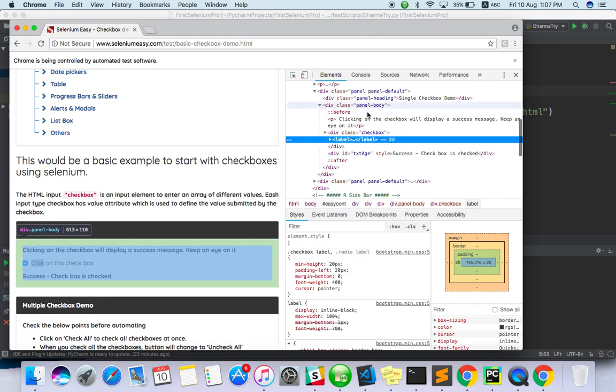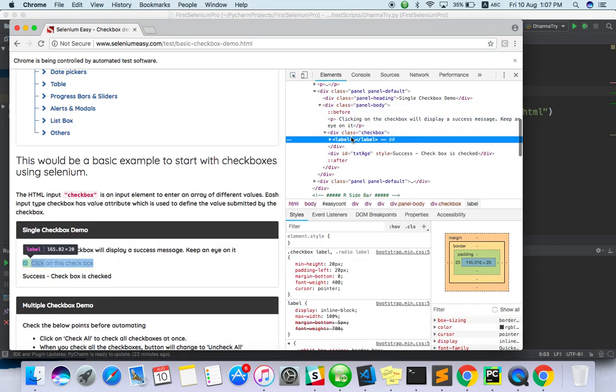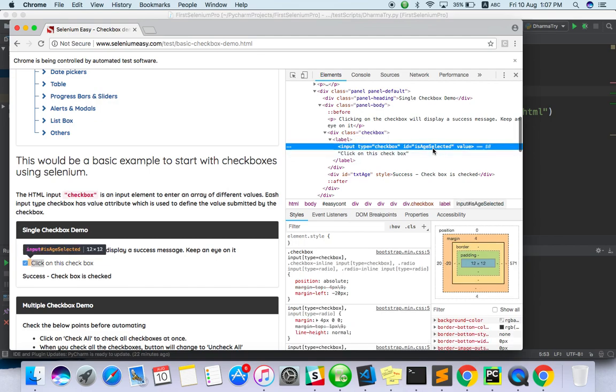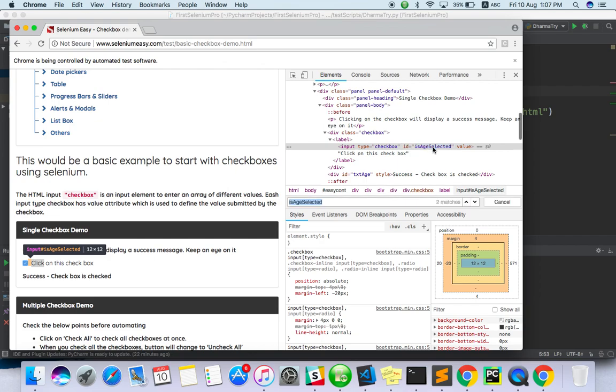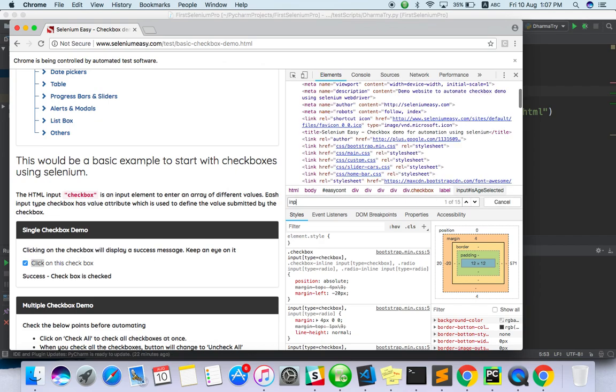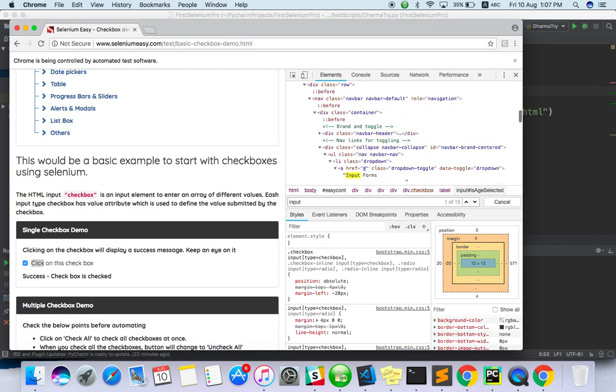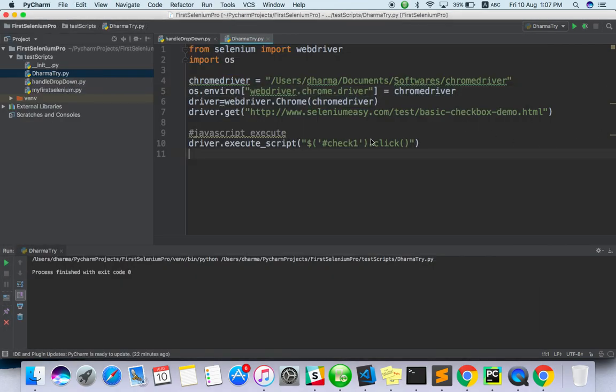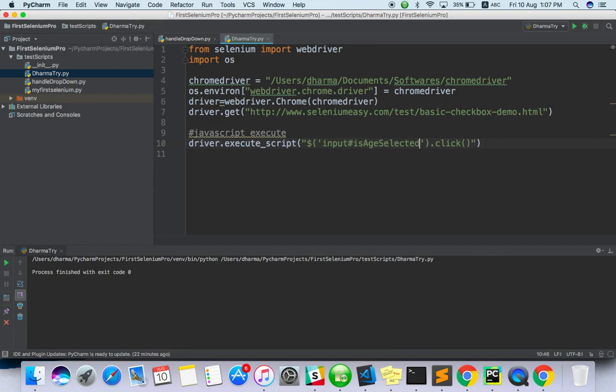Input checkbox ID is equal to, CSS selector. Input. Okay, so if you want to change this, the only thing you have to change is here.